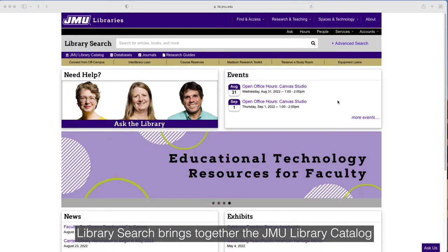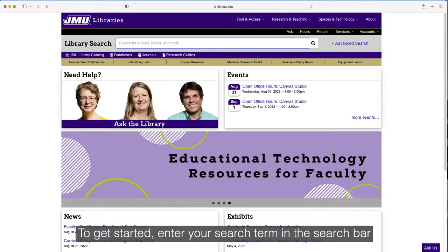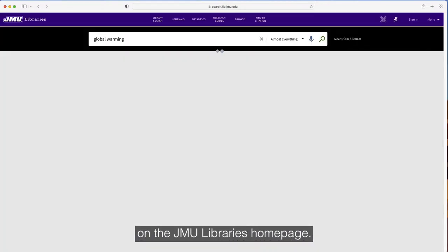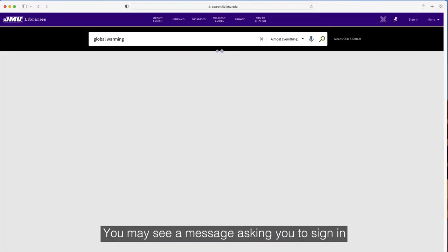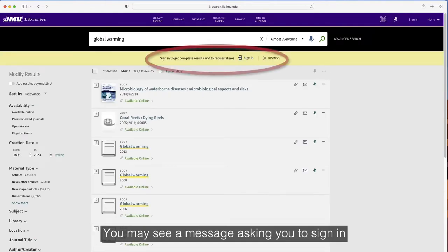Library Search brings together the JMU Library catalog and other databases so you can find almost everything in one spot. To get started, enter your search term in the search bar on the JMU Libraries homepage. You may see a message asking you to sign in.